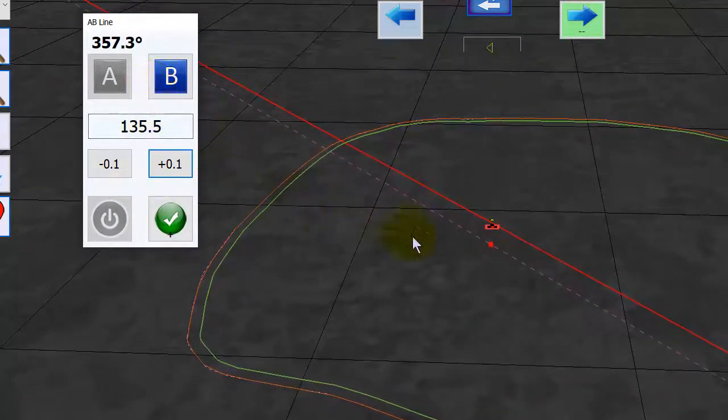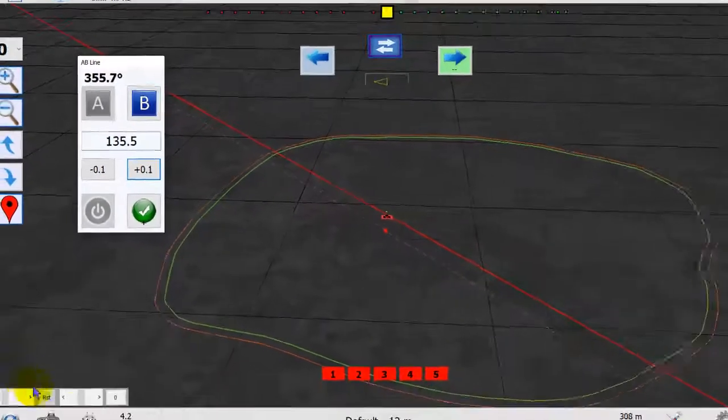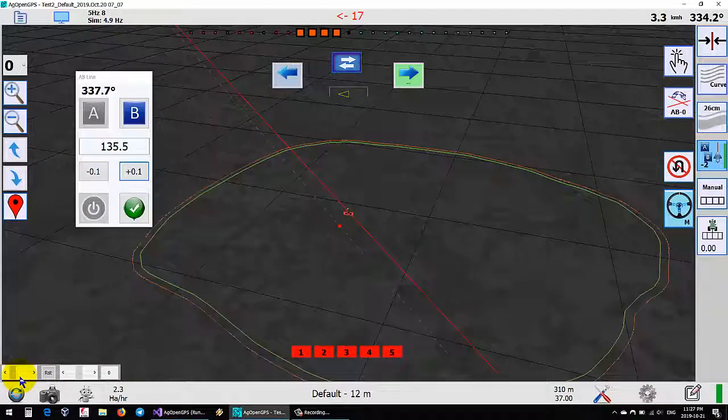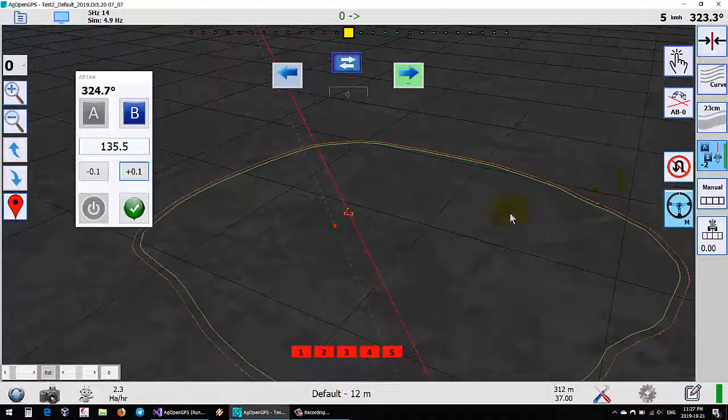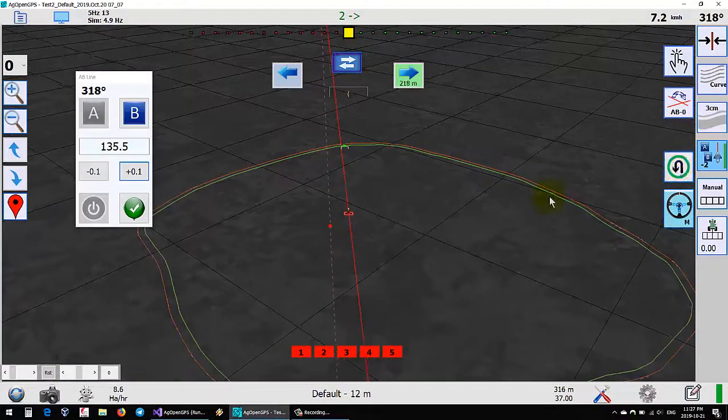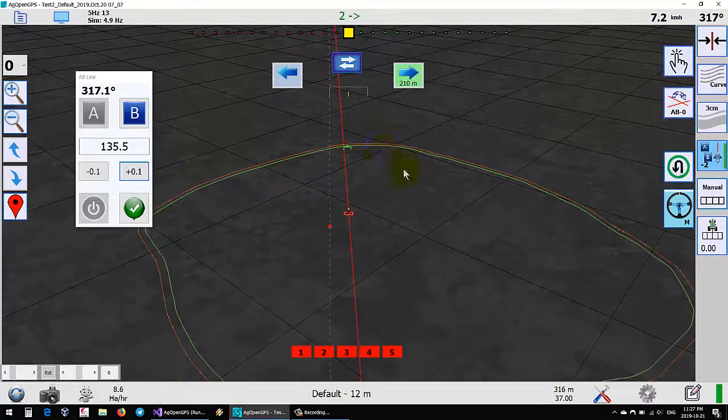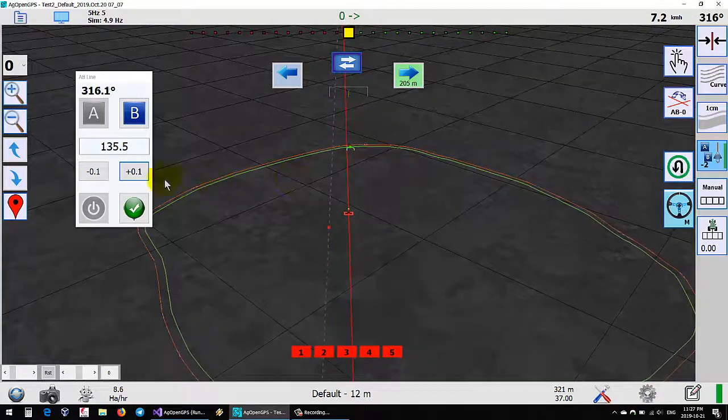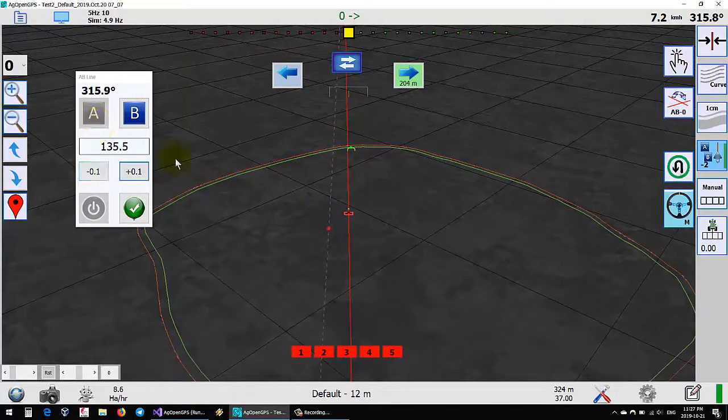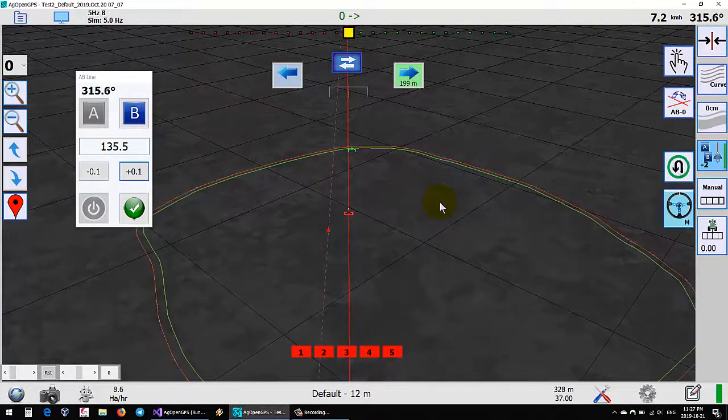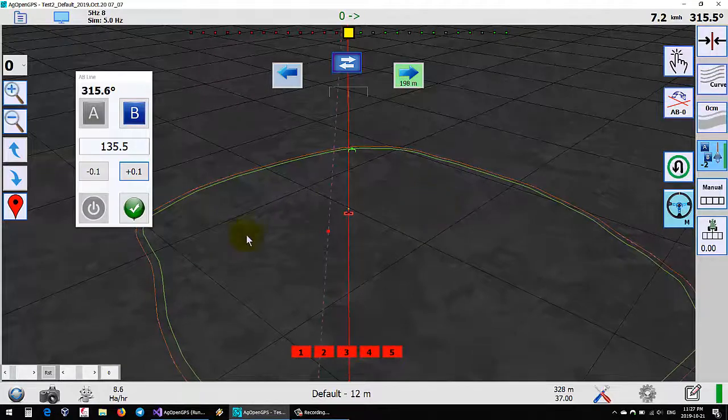And then when you're finally happy with it you can even turn U-turn on. It'll generate and already do U-turn for you. You haven't even made the line yet, so that part makes it quite flexible.